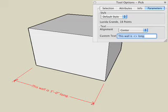We can eliminate the dimension value by deleting the symbol. For example, we can delete the symbol and replace it with the word very.